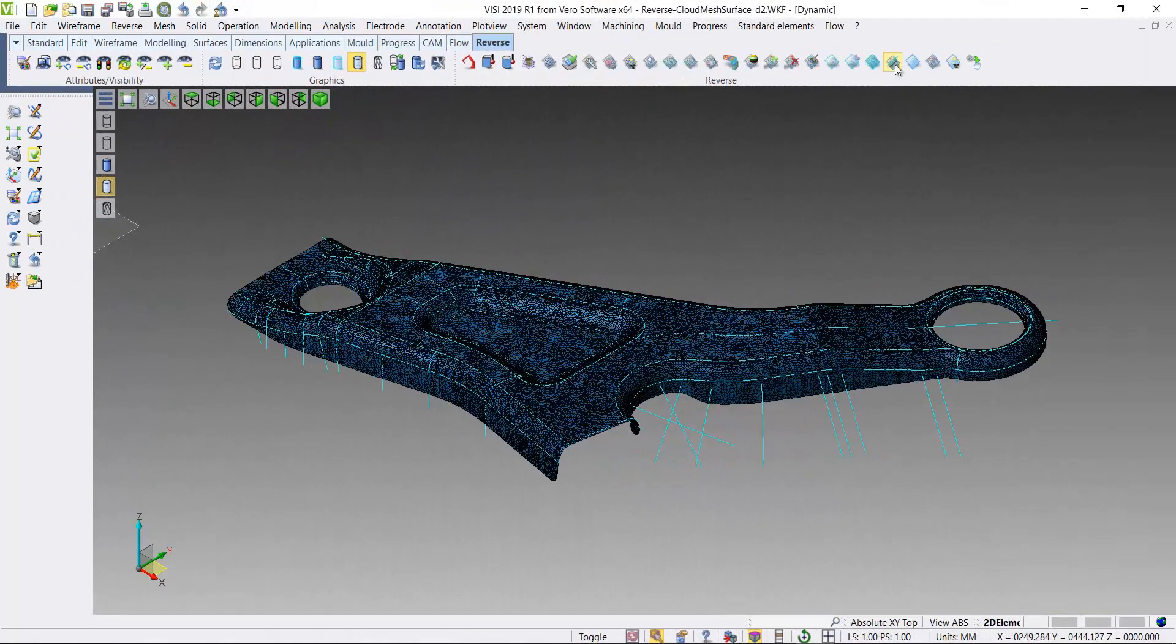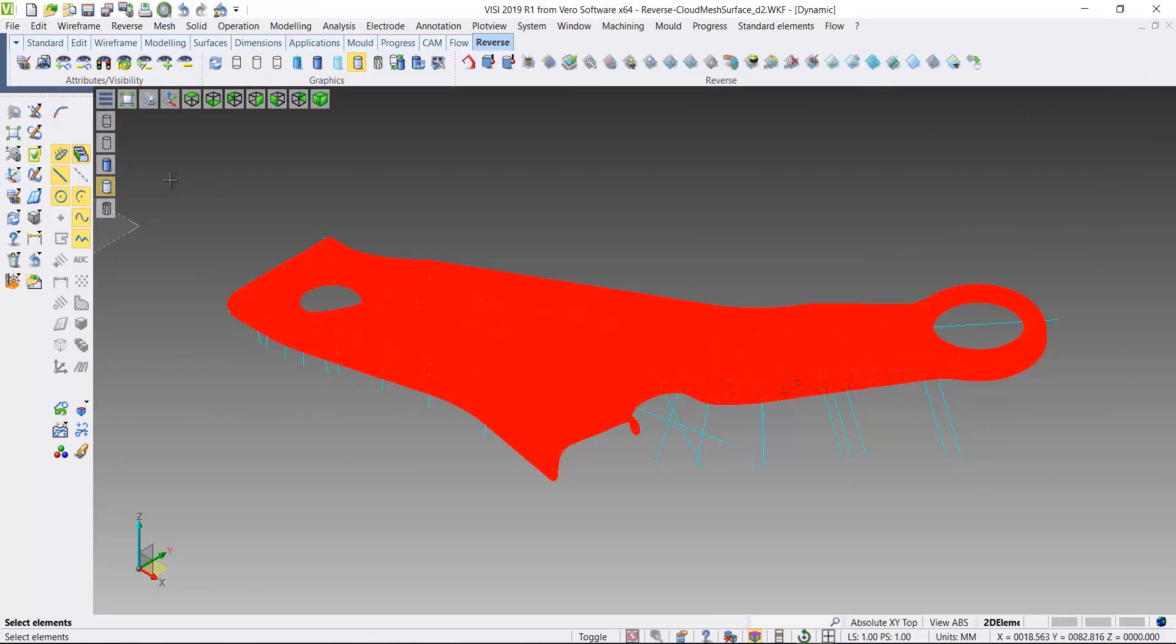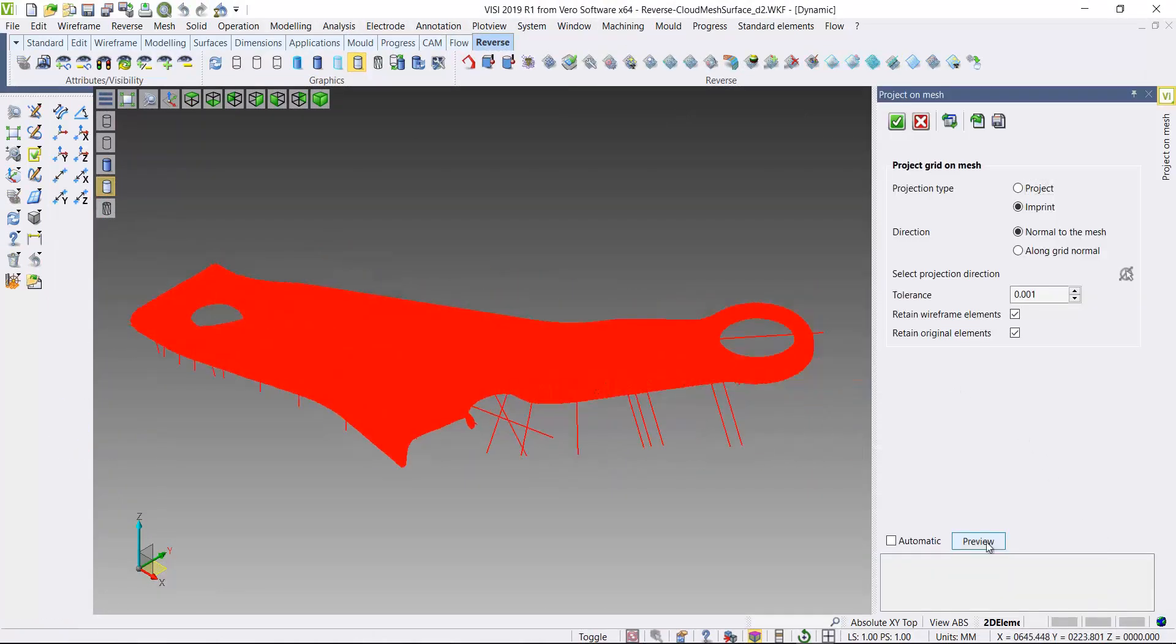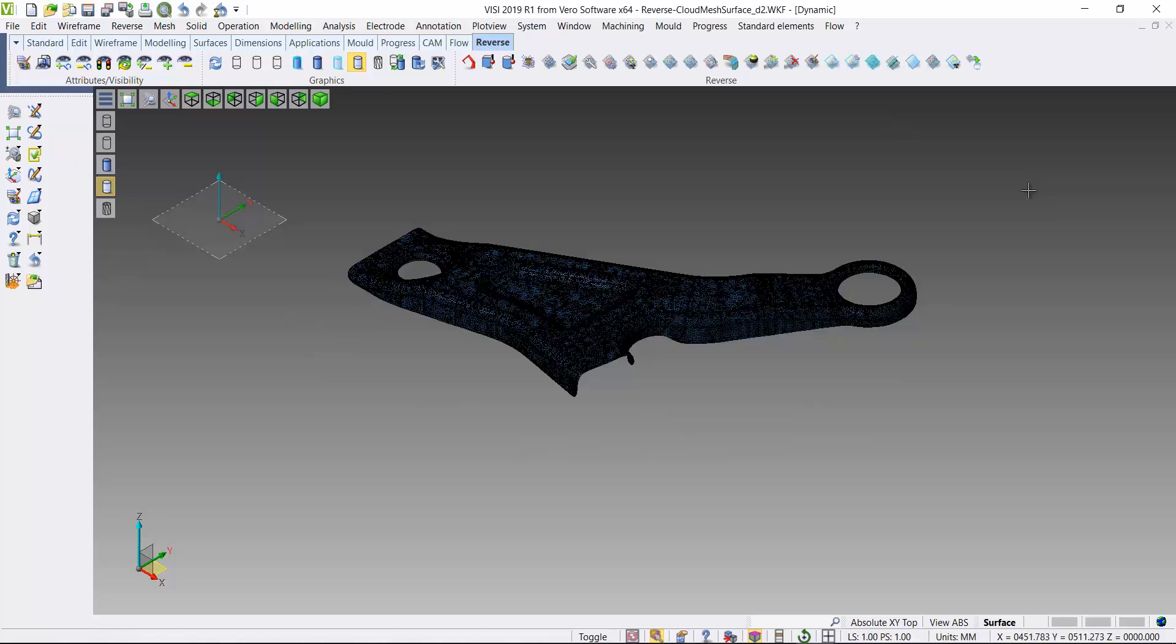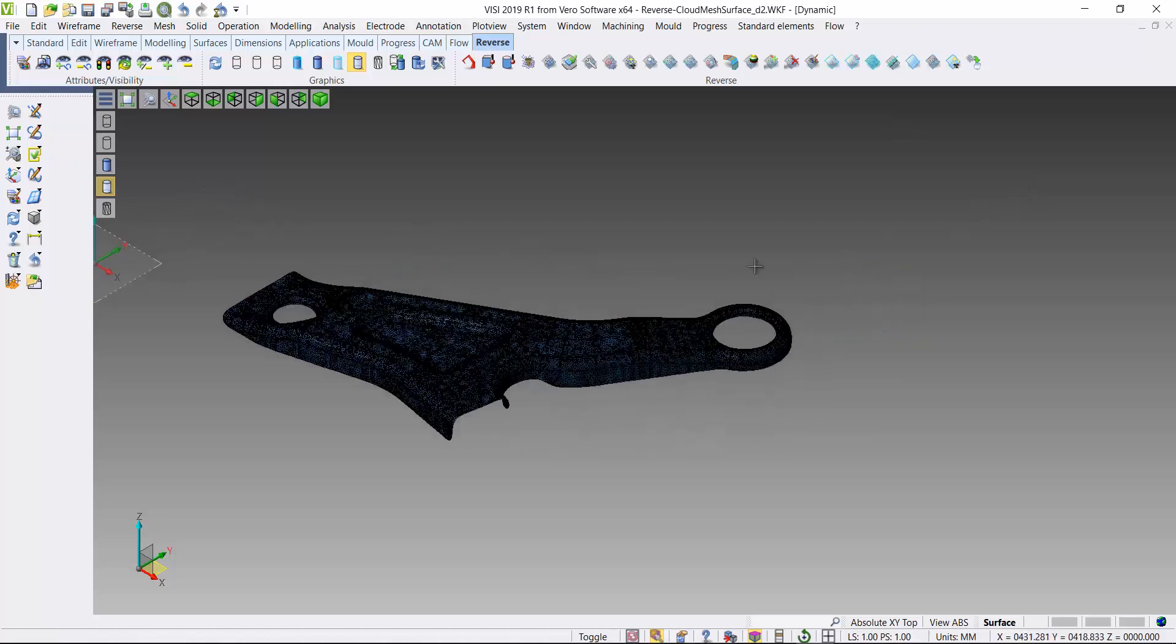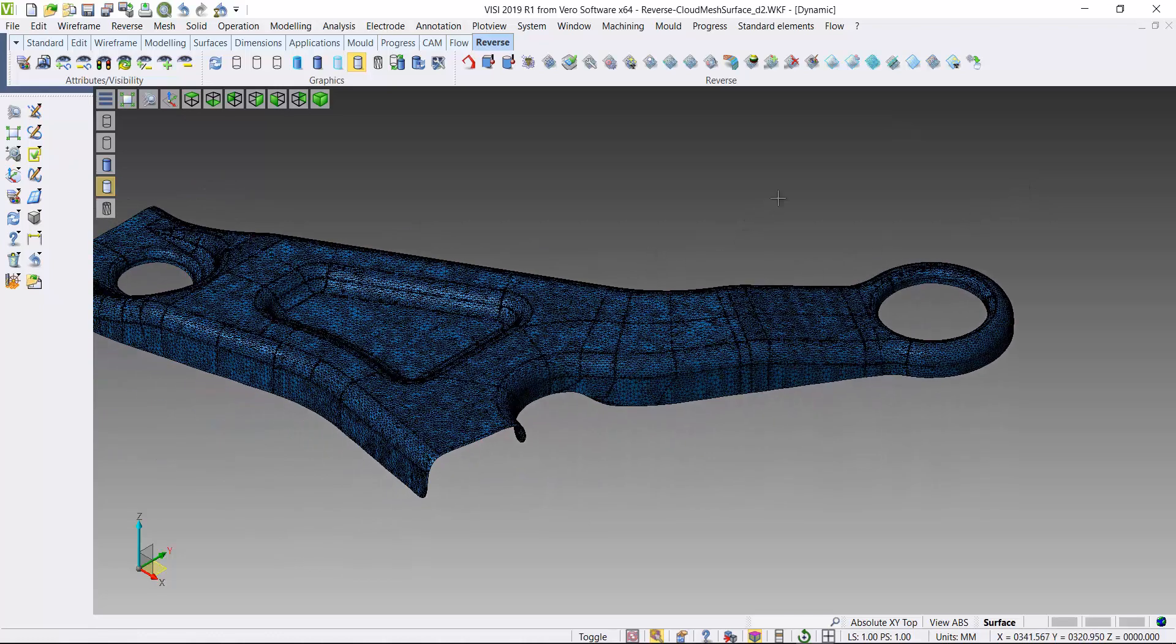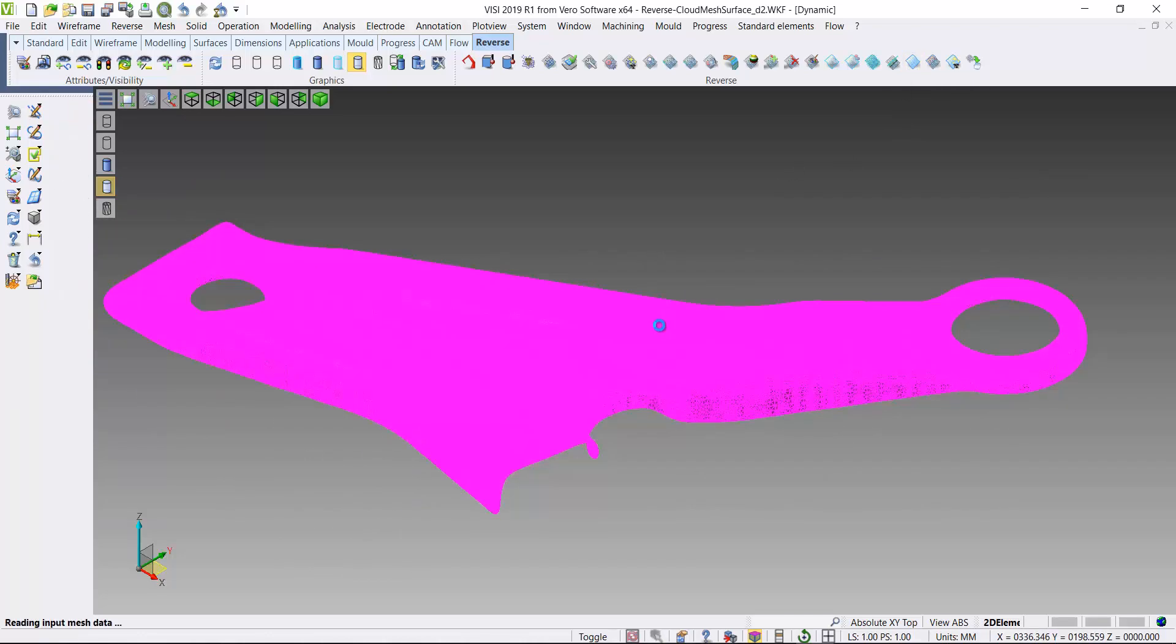If I continue this process and add some more additional geometry where I want the boundaries of the surfaces to be made. If I now imprint all of these curves onto the mesh, it's still a single mesh, but it's now segmented. You can see those different boundaries.